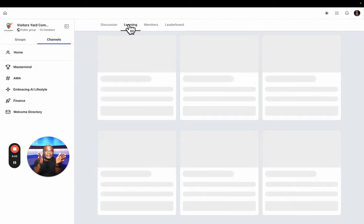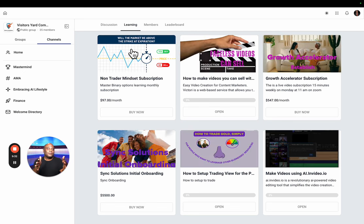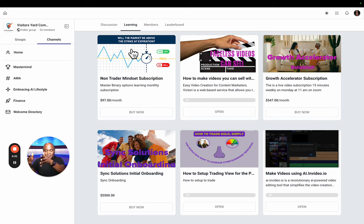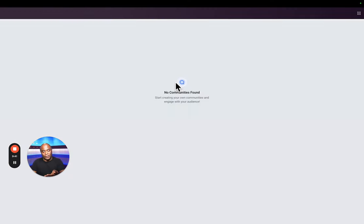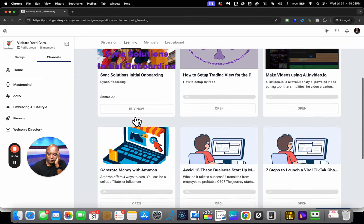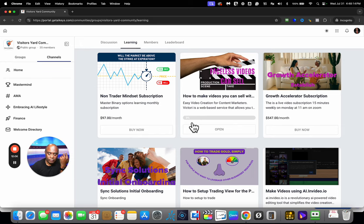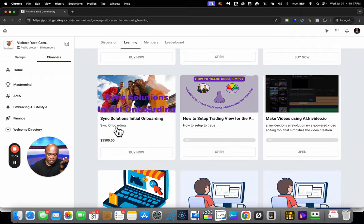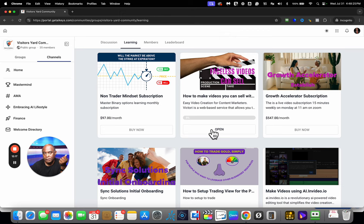There's another section called learning. In this section, you can create courses here. Courses are created here and you can go through the course. Some courses are free and some courses cost. We're on learning inside learning. You have various courses. Some of these courses, you have to pay monthly fees. Others, you pay a one-time fee. This is a one-time fee for five thousand to go through your business. This one is free. You simply go through the course. Some courses offer a certificate.